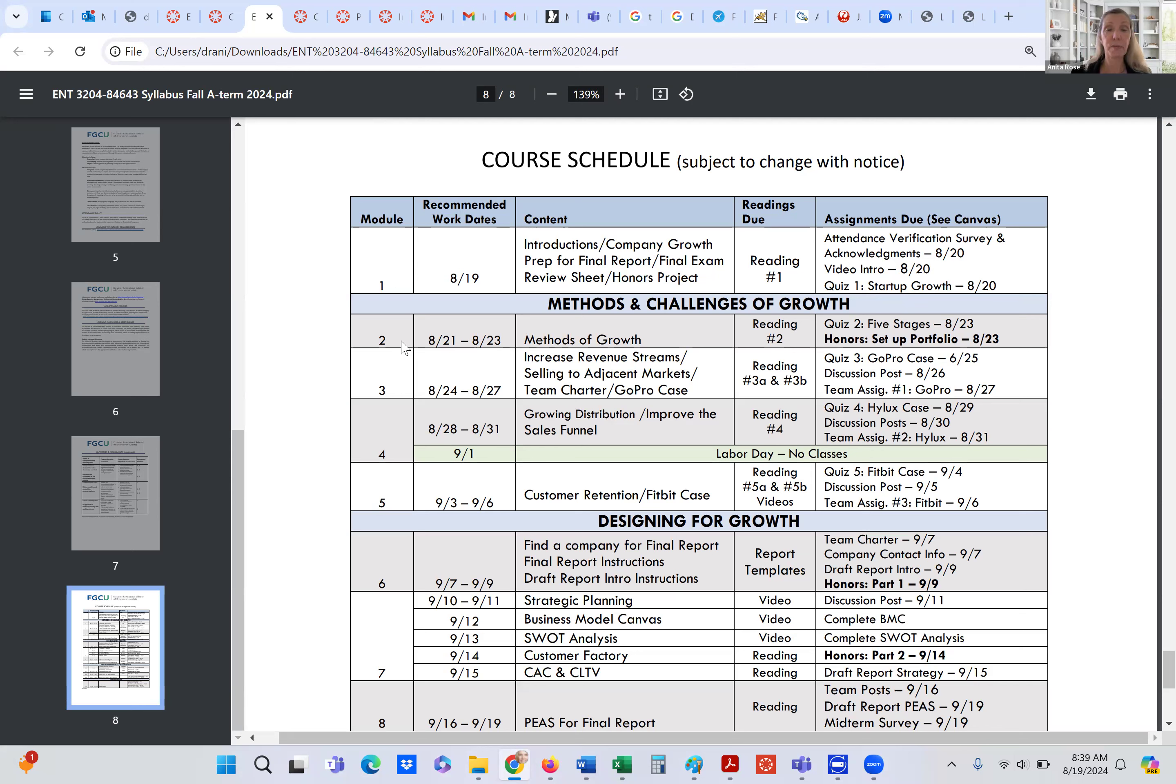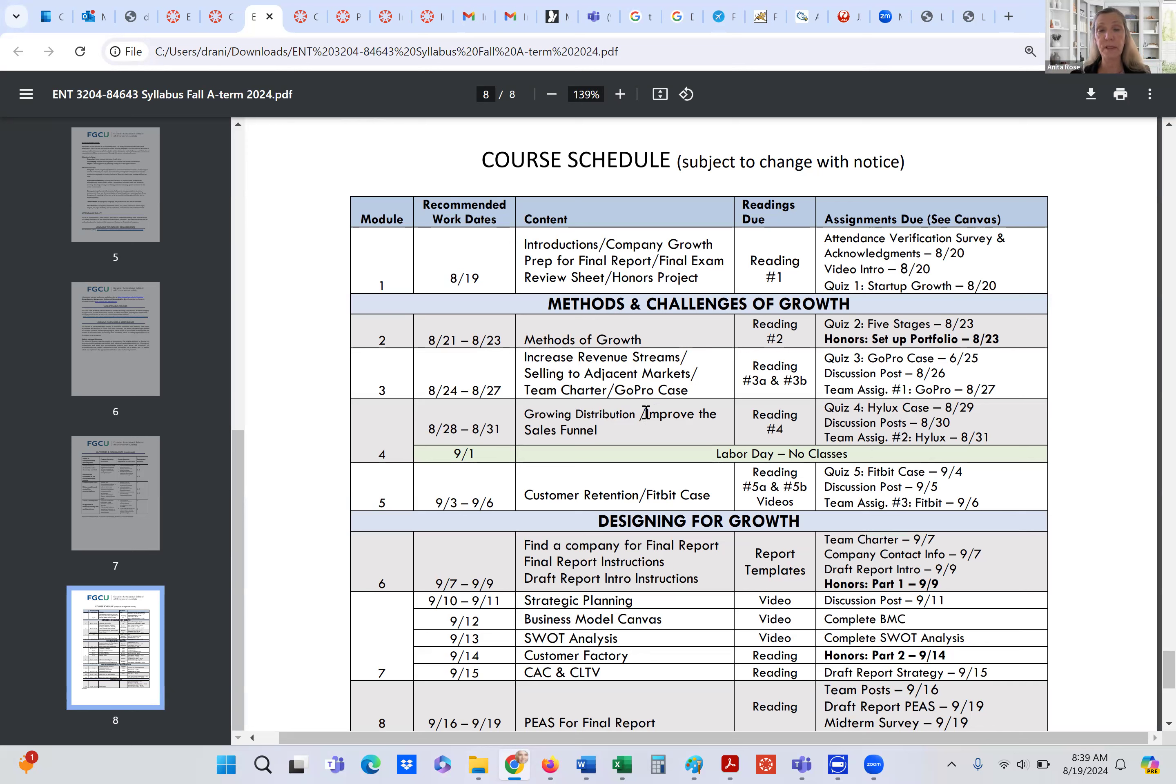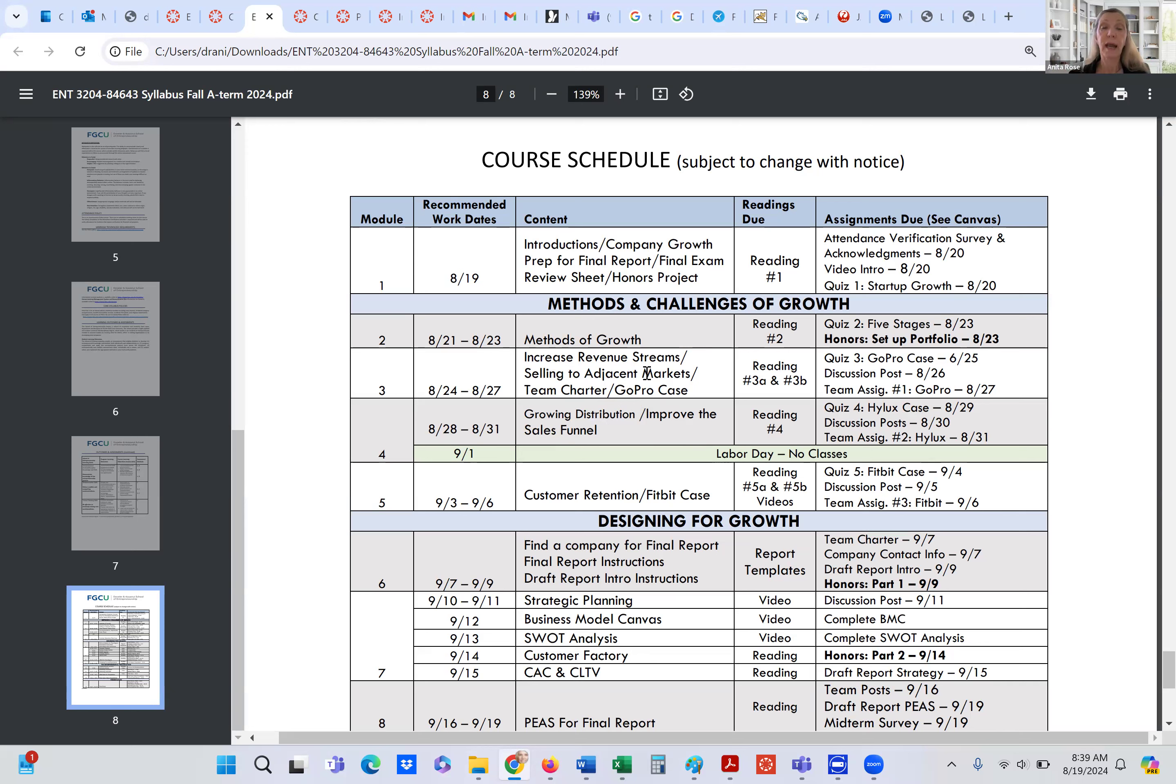So now when we go into module two, you can see what we're doing here. We're going into methods and challenges for growth. That is the overlying area that we're working on here. We have methods of growth, we have increasing revenue streams and selling to adjacent markets. We have growing distribution in module four and improving the sales funnel. And then in module five, we have customer retention. And these are three different case studies that we're working within each of these modules.